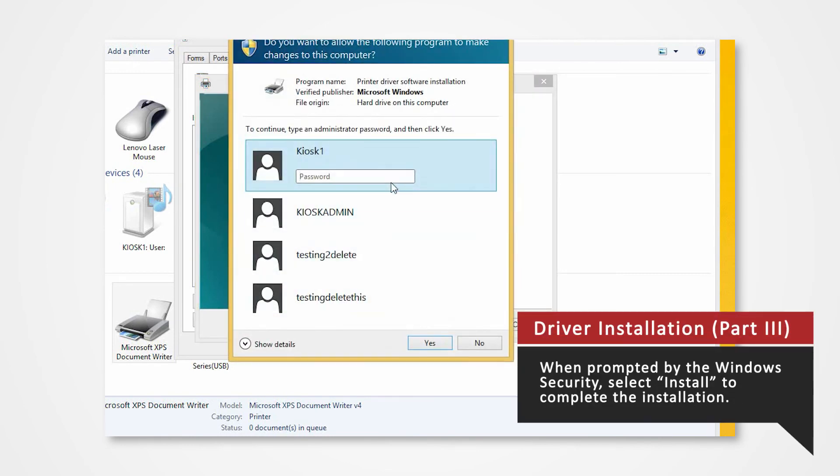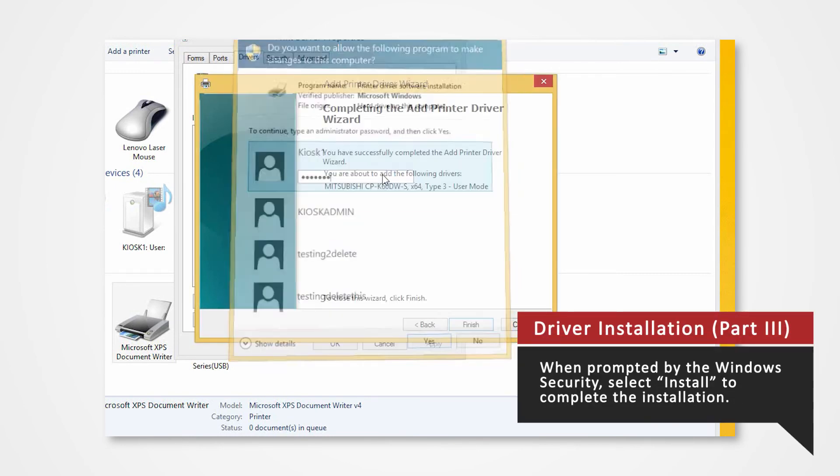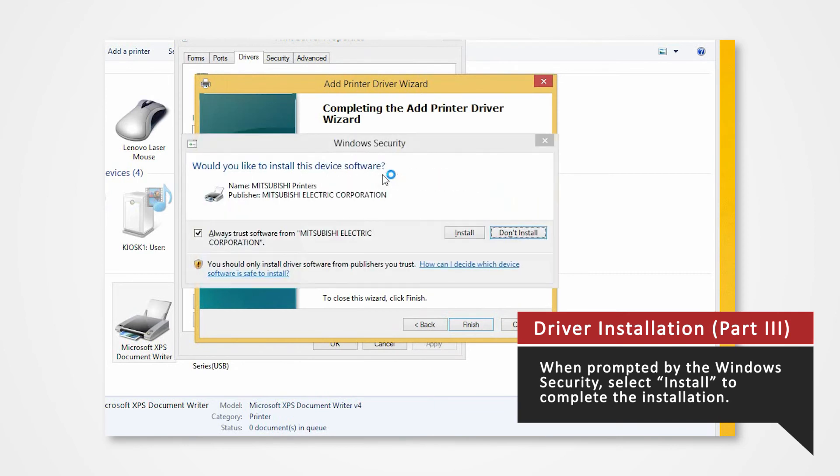The Windows Security window will appear. If prompted, enter your login password. The Windows Security will ask you if you want to install this driver. Click Install.